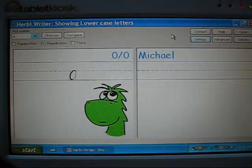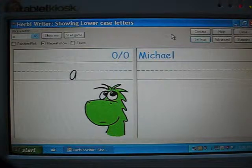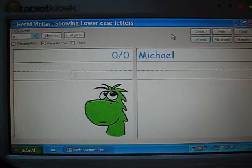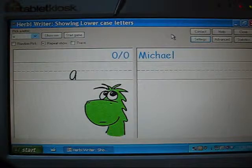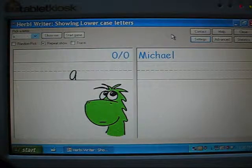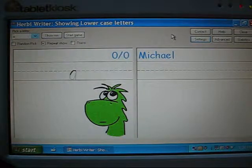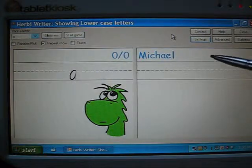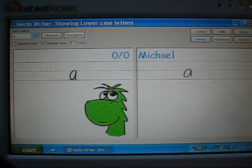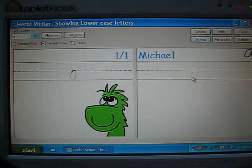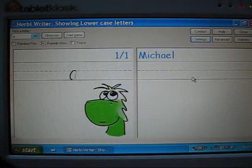Here we have Herbie Writer showing the lowercase letters set of letters. You can always see the name of the letter set being used at the top of the window here. And it's showing the letter A, the sample letter A. If I copy that out, then Herbie Writer considered that to be correct and moved the letter to the top right of the screen.